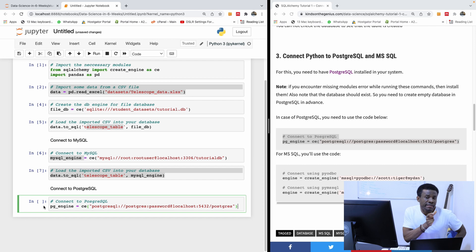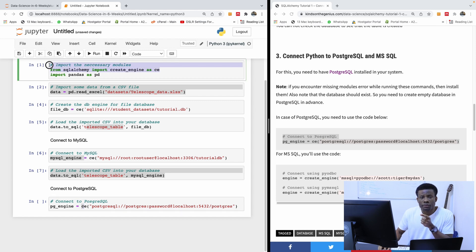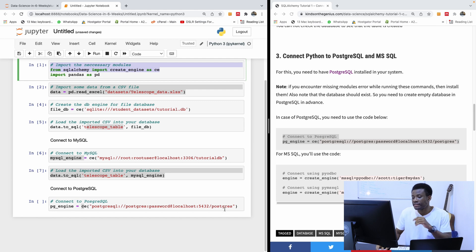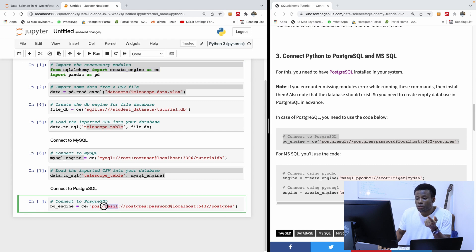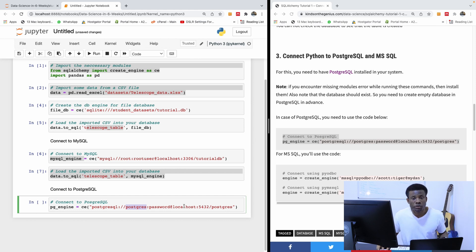The connection to PostgreSQL — pay attention to this. It says 'pg_engine', which you can change to something else; it's just a variable name. It uses 'create_engine'. This is the URL to connect to PostgreSQL, similar to MySQL except the dialect is 'postgresql'. It says: the username, colon, the password, at the server, the port, and then the database you want to connect to.